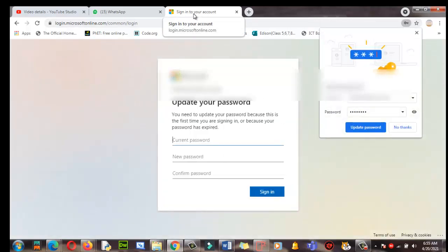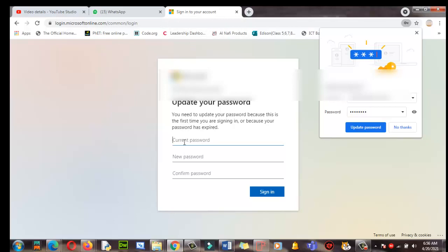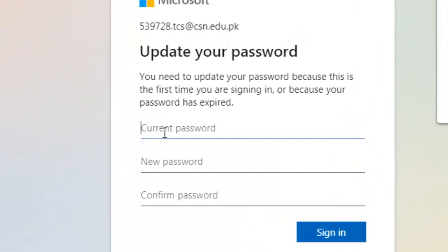Now it's signing in to your account. This window is very important — it says 'Update your password.' You need to update your password because this is the first time you are signing in, or because your password has expired. Enter your current password that your school has provided. At this point, when you change the password, make sure you note it down somewhere — on your mobile phone, on a sticky note, on a piece of paper, or in a diary — somewhere you can find it later.